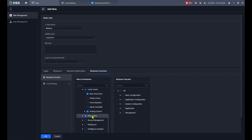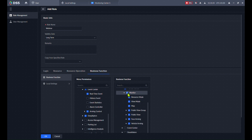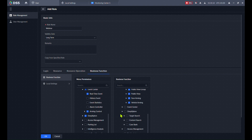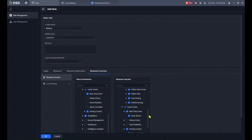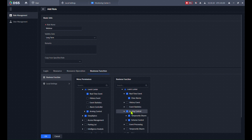Right now they will see the menu but still have no live video or playback — that's the menu permissions. Now for Application permissions: in Monitoring Center, I'll allow them to see everything, or I can remove things like public or private view groups. From Event Center: real-time alarm — yes, they can clear alarms; event history — no, an operator shouldn't access event history. Arming Control — yes, so they can see the resources and use them, not just see the menu.